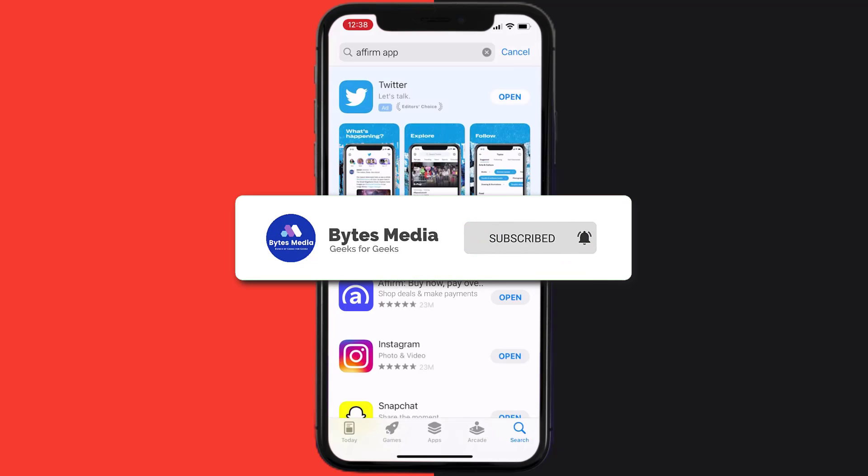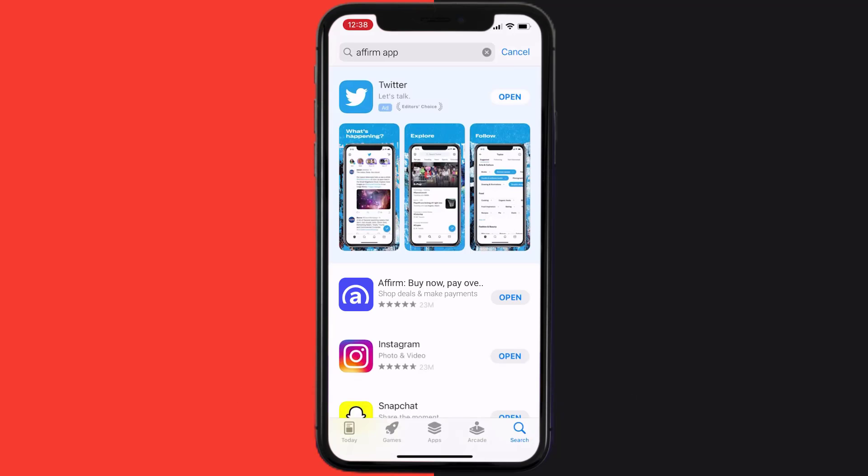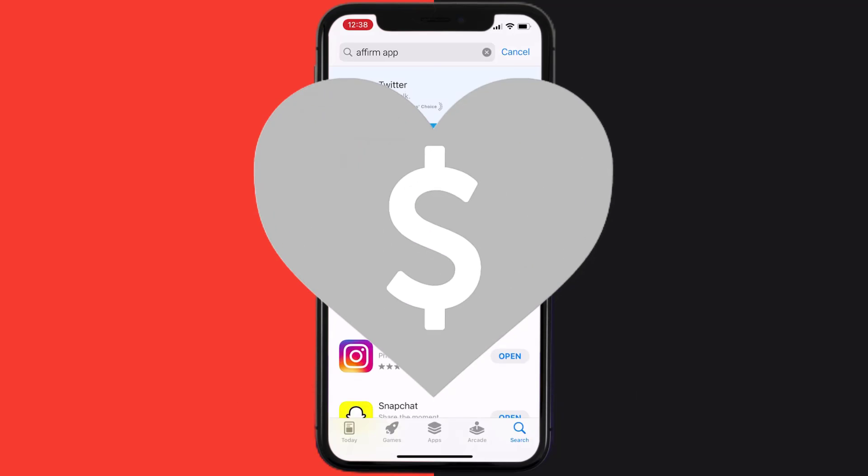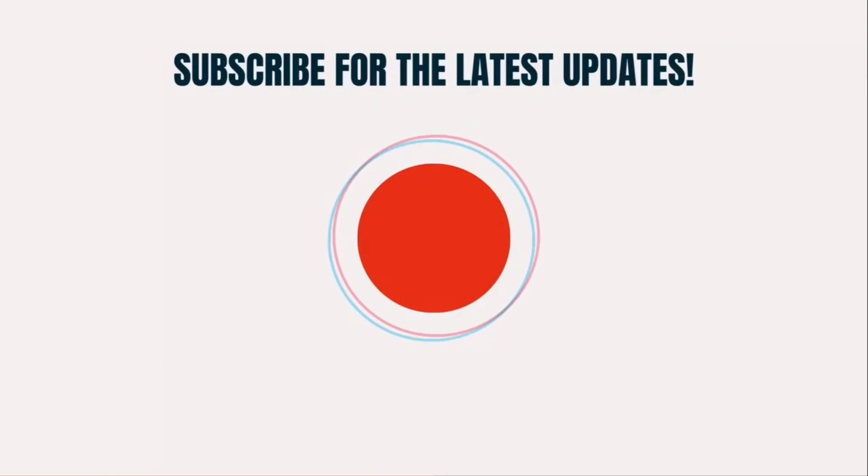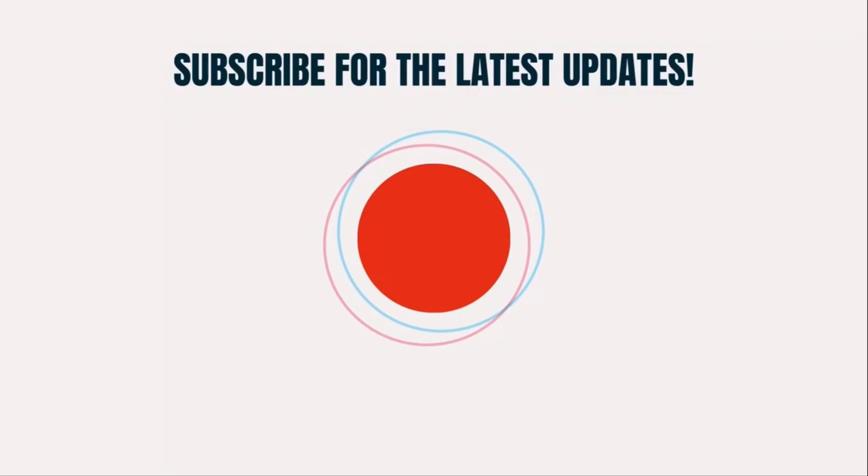And if it did, then make sure you give this video a super thanks by clicking on this heart icon to help support the channel. And don't forget to hit that subscribe button. We'll see you in the next one.